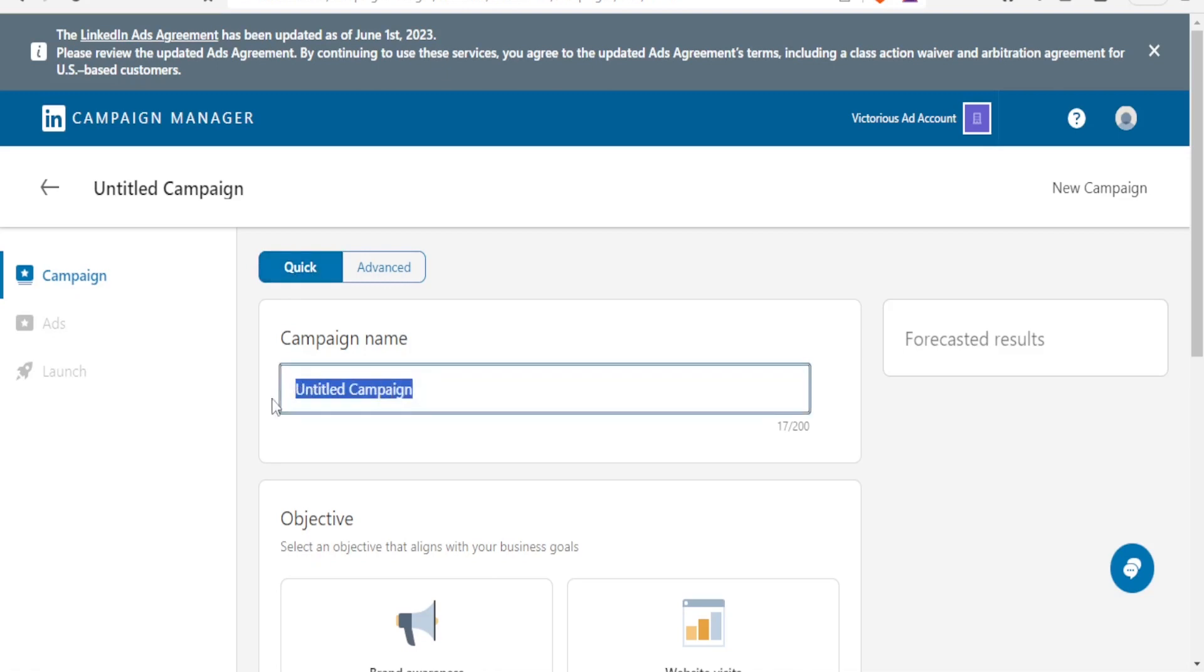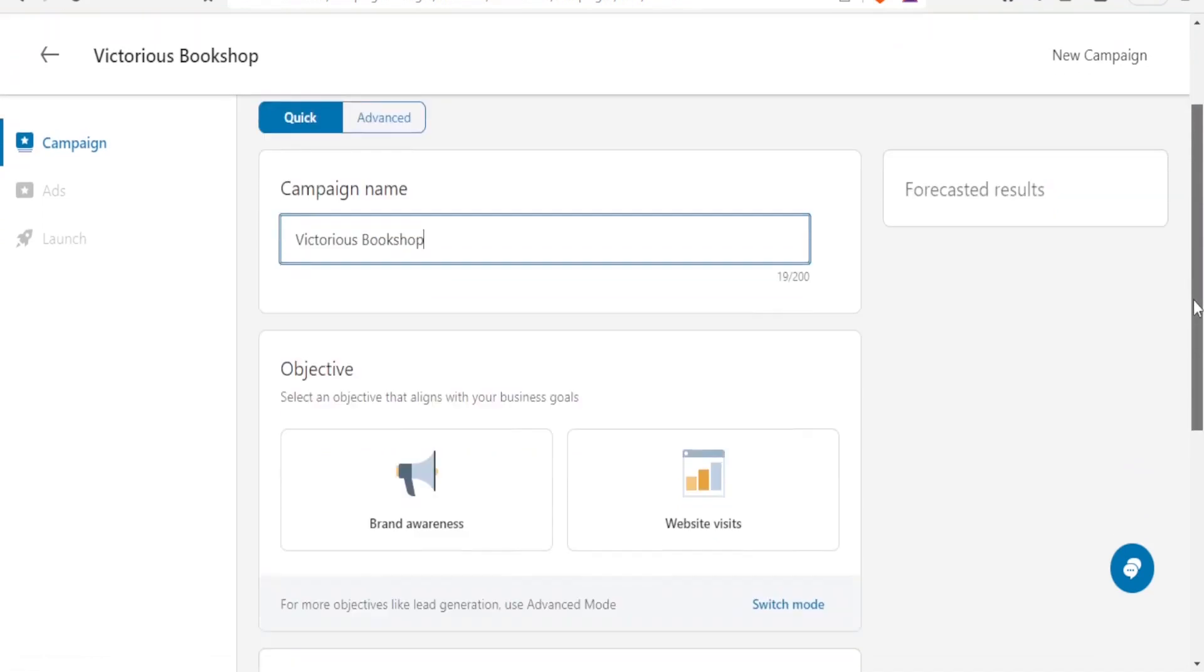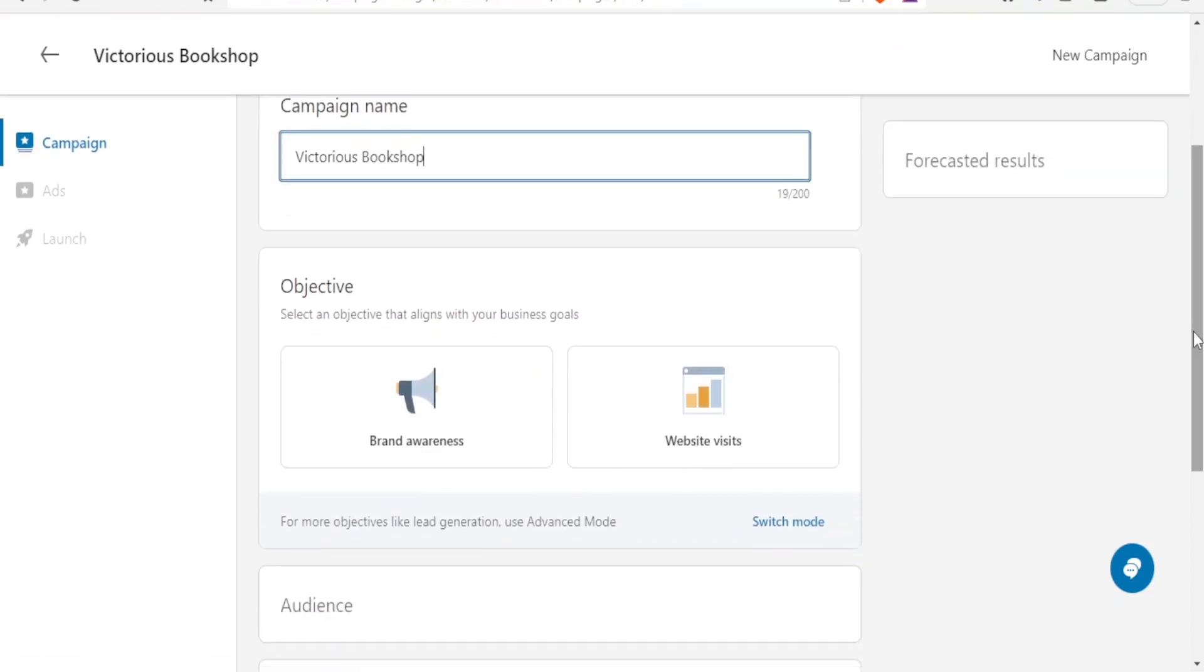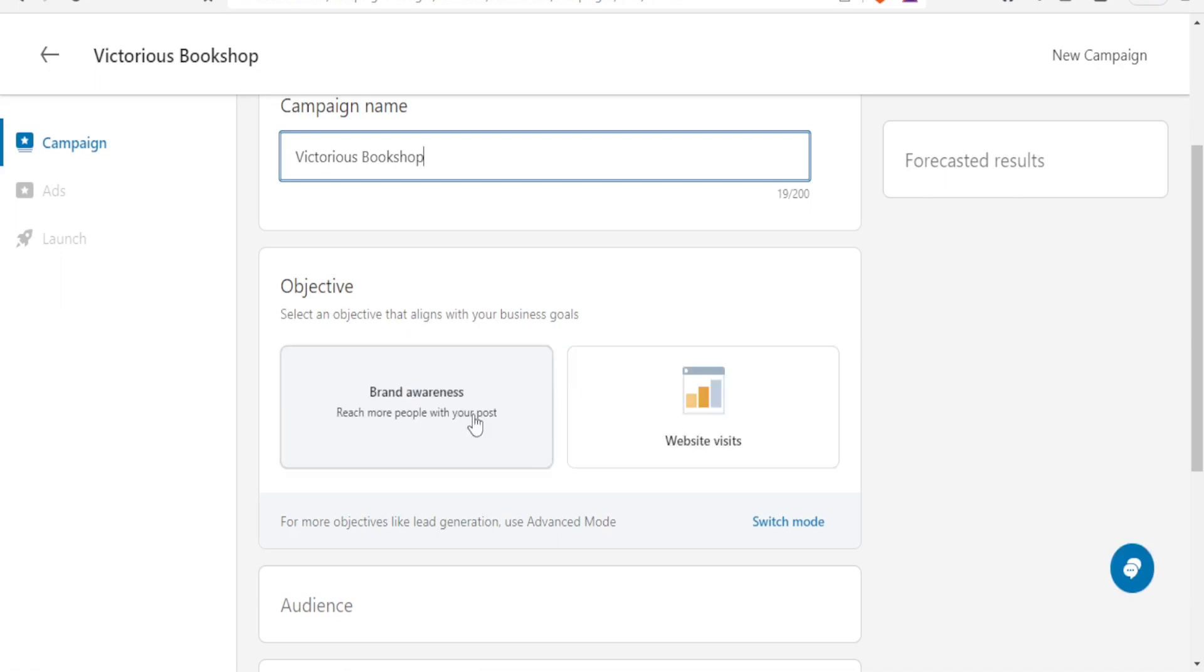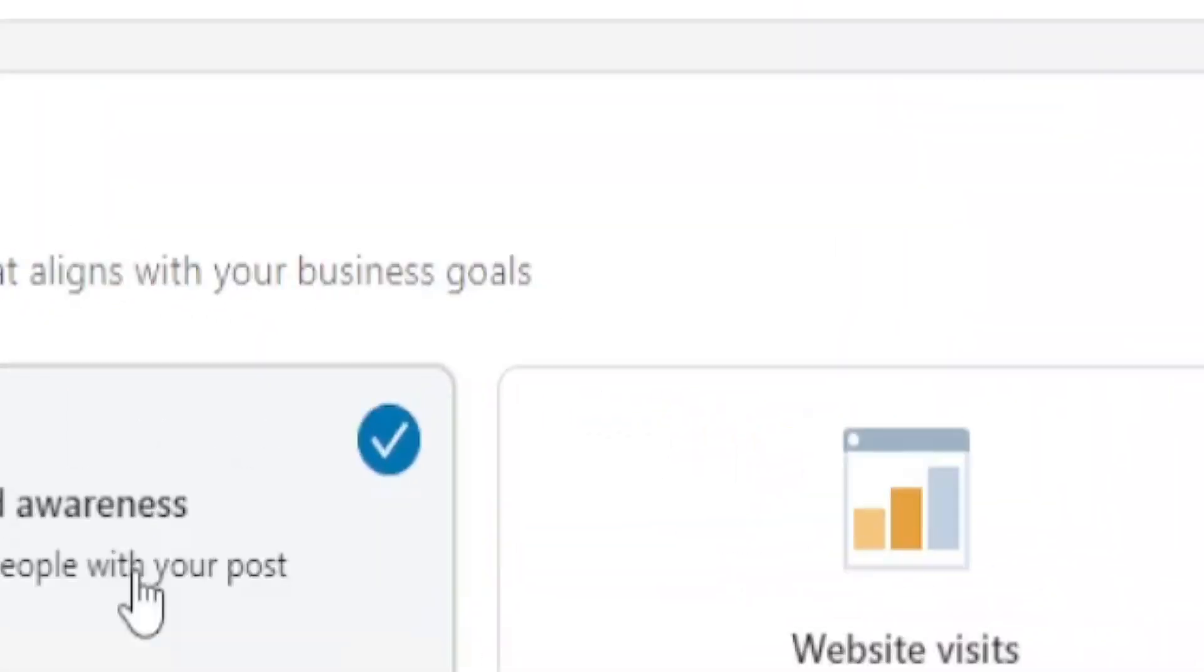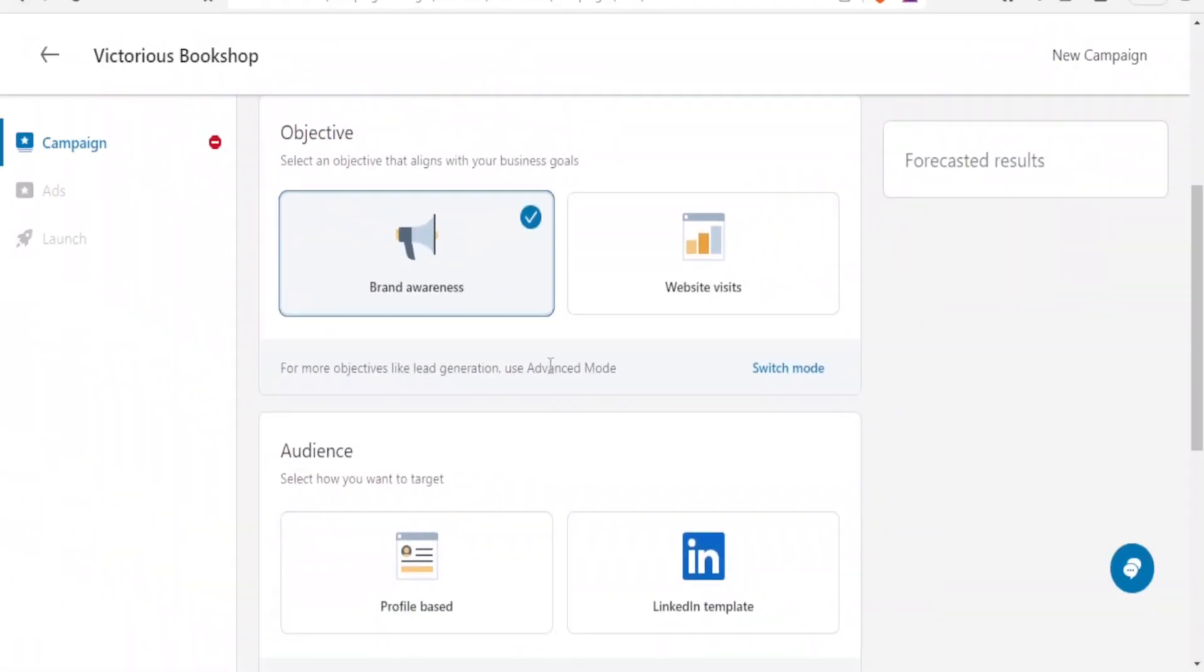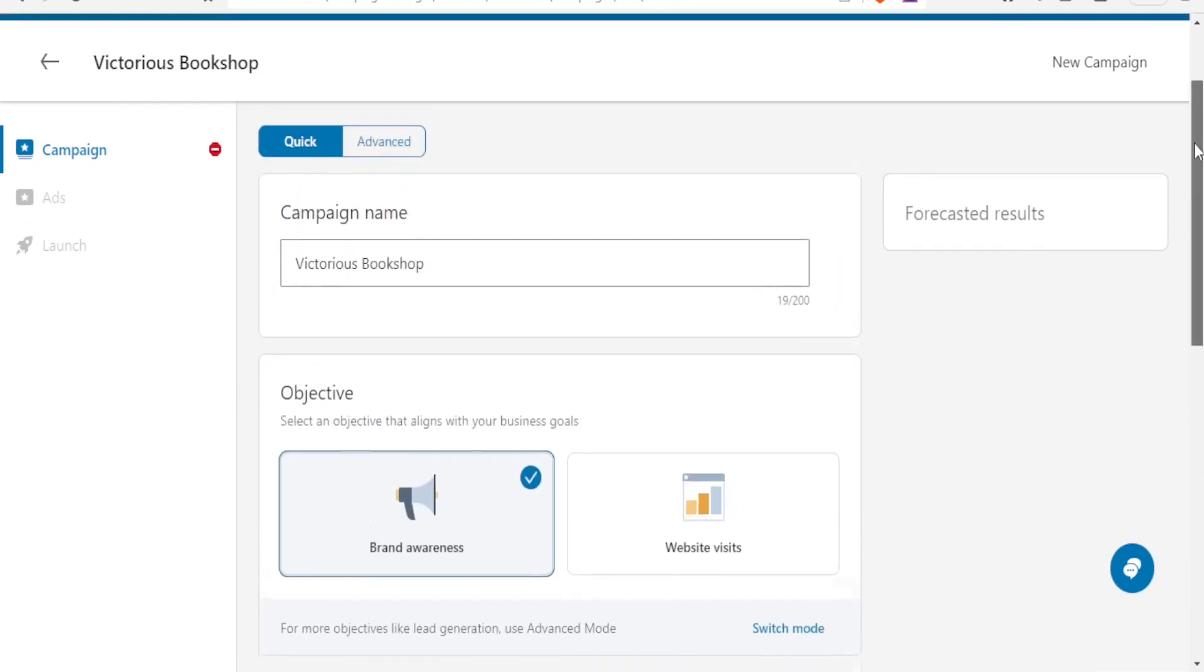So if you click on advanced here you notice you can change to advanced mode and you'll have access to more objectives, ad formats and targeting options and your current settings will be transferred to your new campaign. So let's use the quick one. So we are going to click on quick and then you give this campaign name. So we are going to call it Victoria's bookshop. And then you scroll down here and look for the objective.